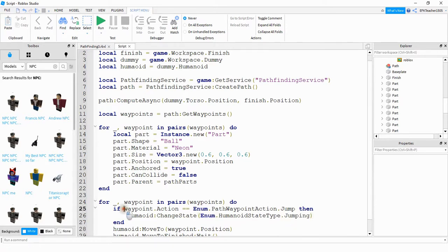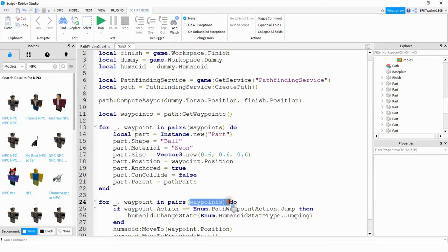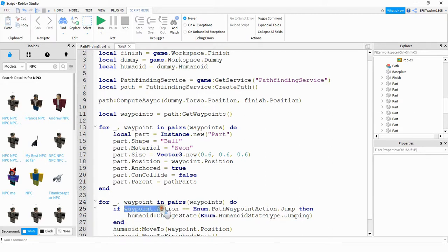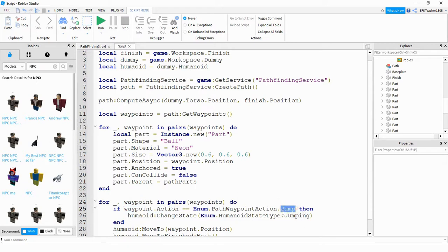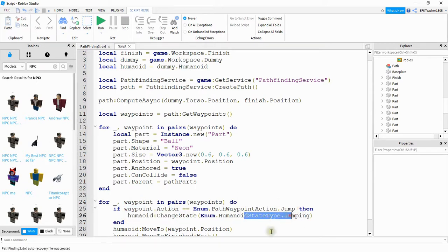So basically what this is doing is each waypoint in the list of positions right here, it has an action associated with it, either a jump or a walk. And we're just checking to see if that particular position has the action of jump. And if it does have an action of jump, then what we're going to do is change the humanoid state equal to jumping.